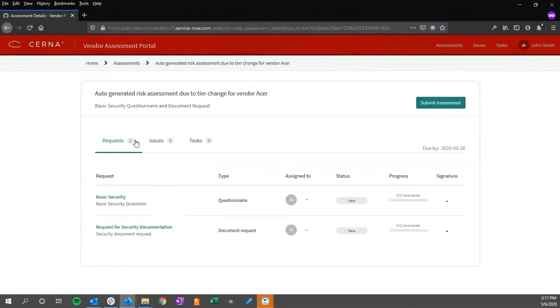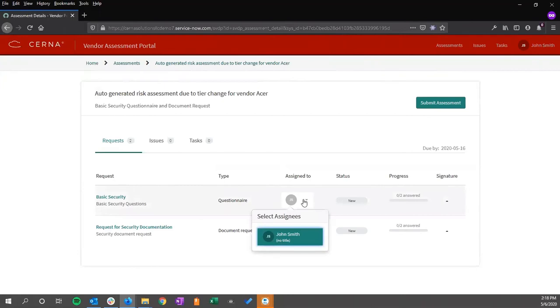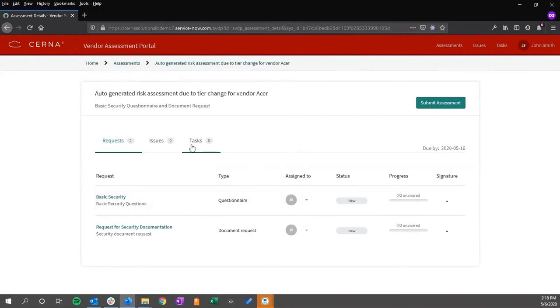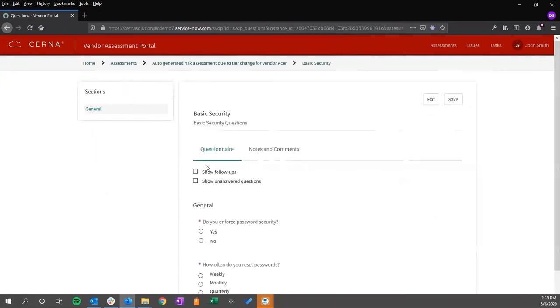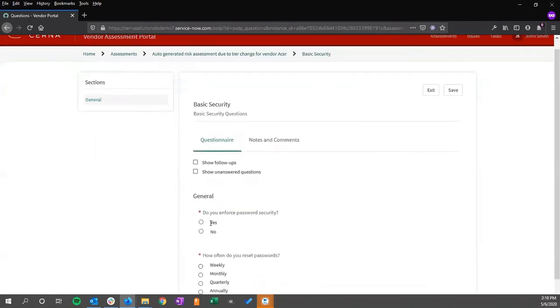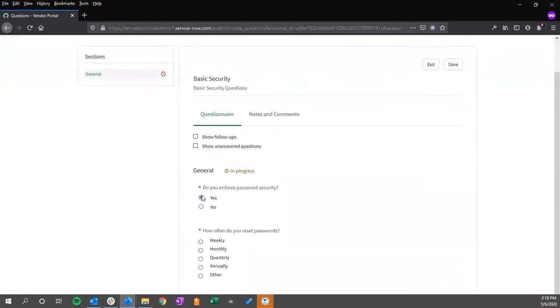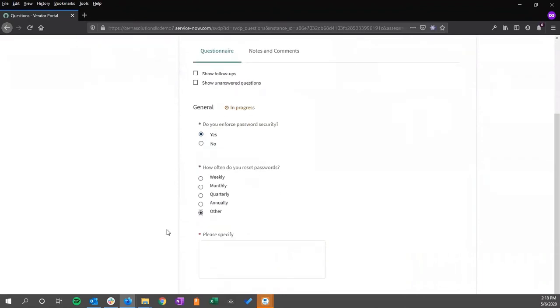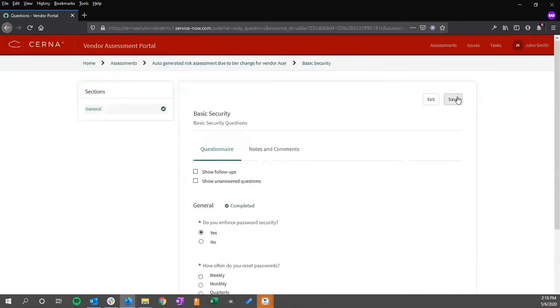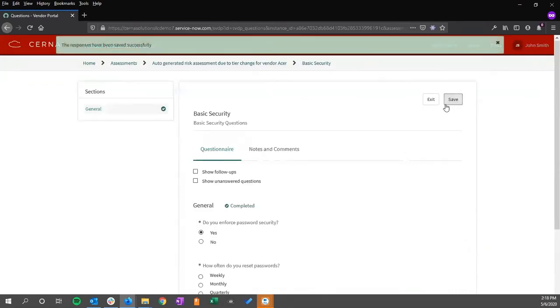For the vendor, I can click on the questionnaire, assign them as needed, look at any issues and tasks that are raised against it. If I complete the questionnaire, save my responses,